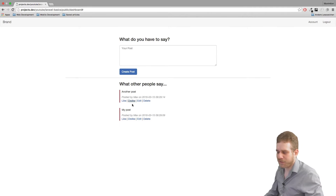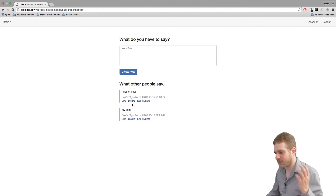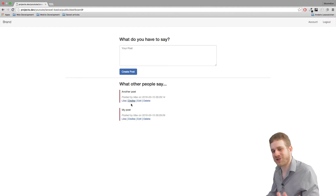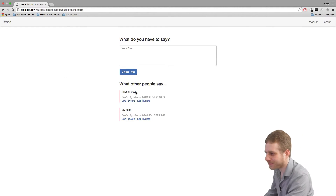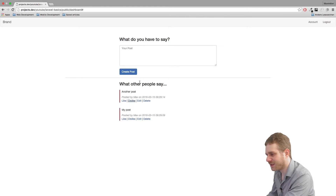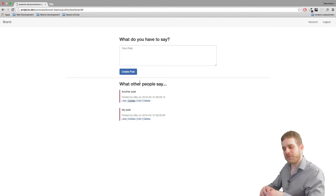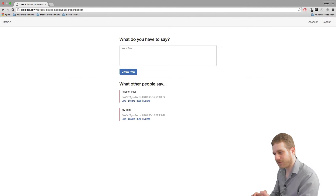I think it's fine if we're able to like our own posts — I'll leave that in — but the general functionality should be there. So in order to do this, there will be a couple of things to do.